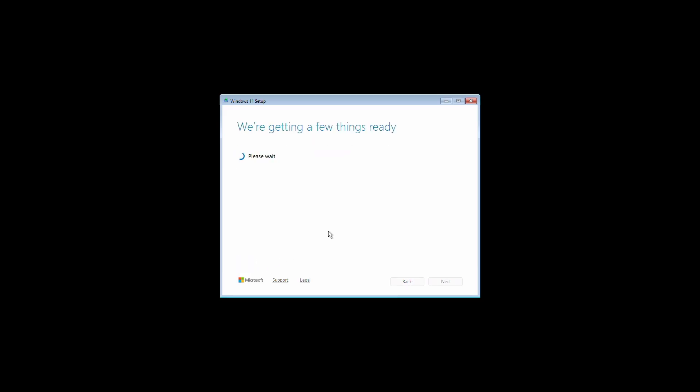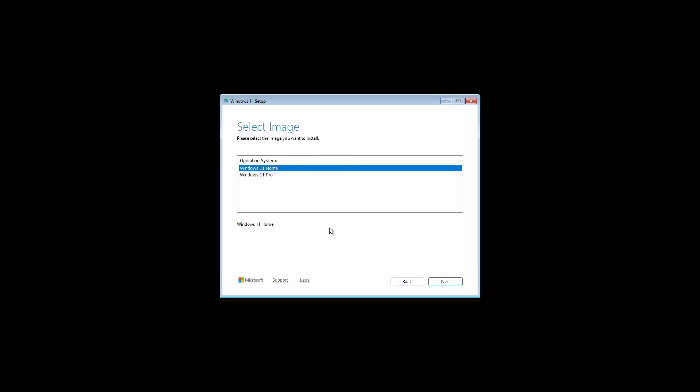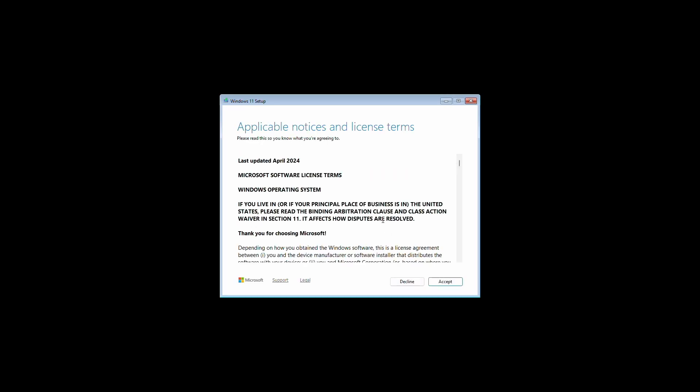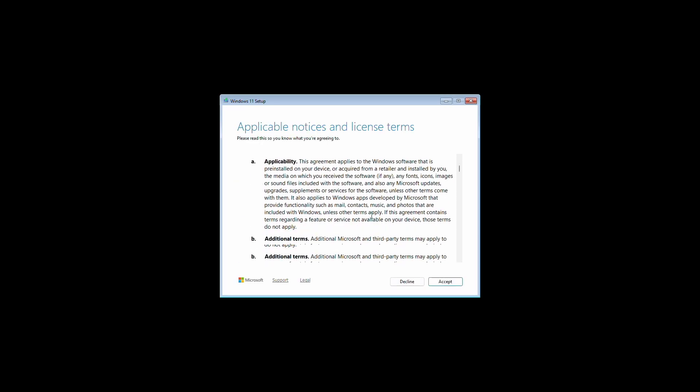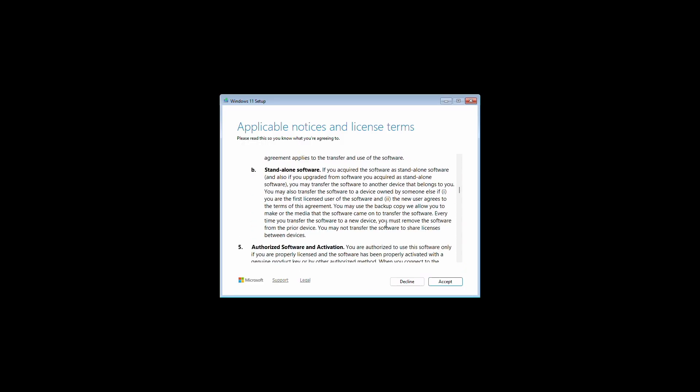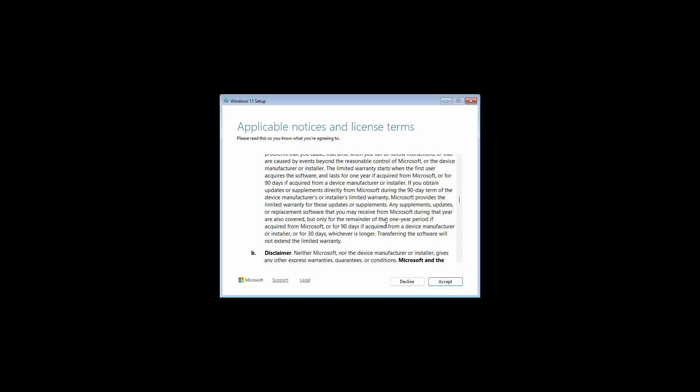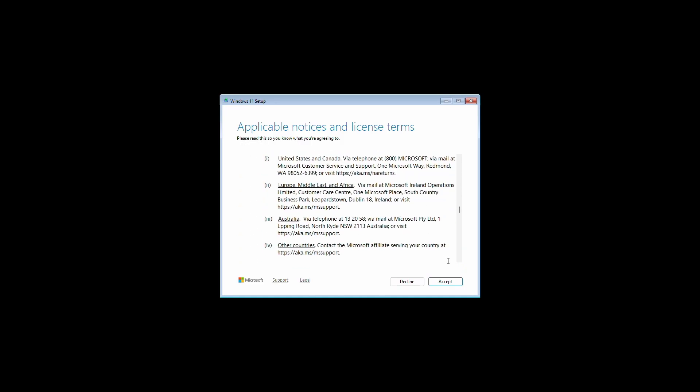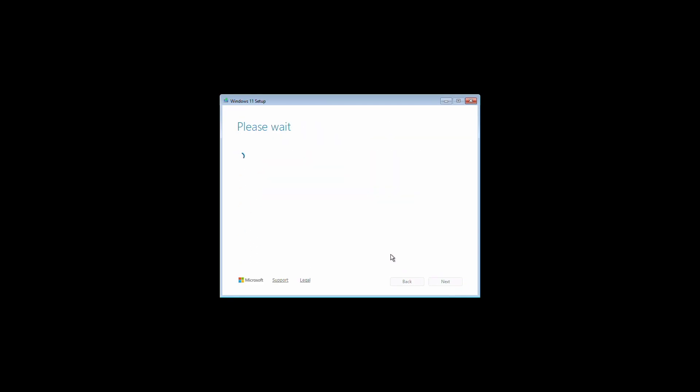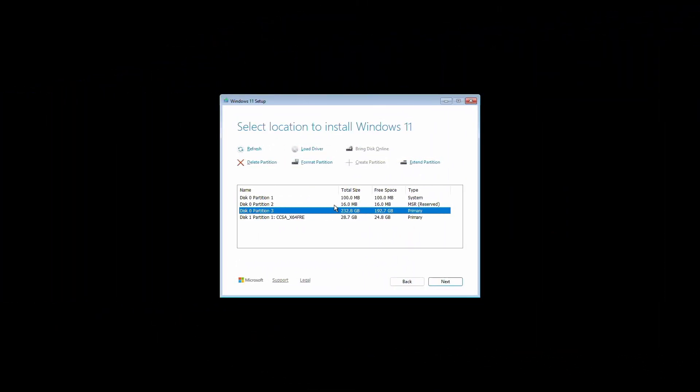Now choose I don't have a product key and wait a few seconds here. Now choose your Windows edition. I'm choosing Windows 11 Pro. And now click on Next. Now you'll have to accept the terms and conditions. You can read them and click Accept.